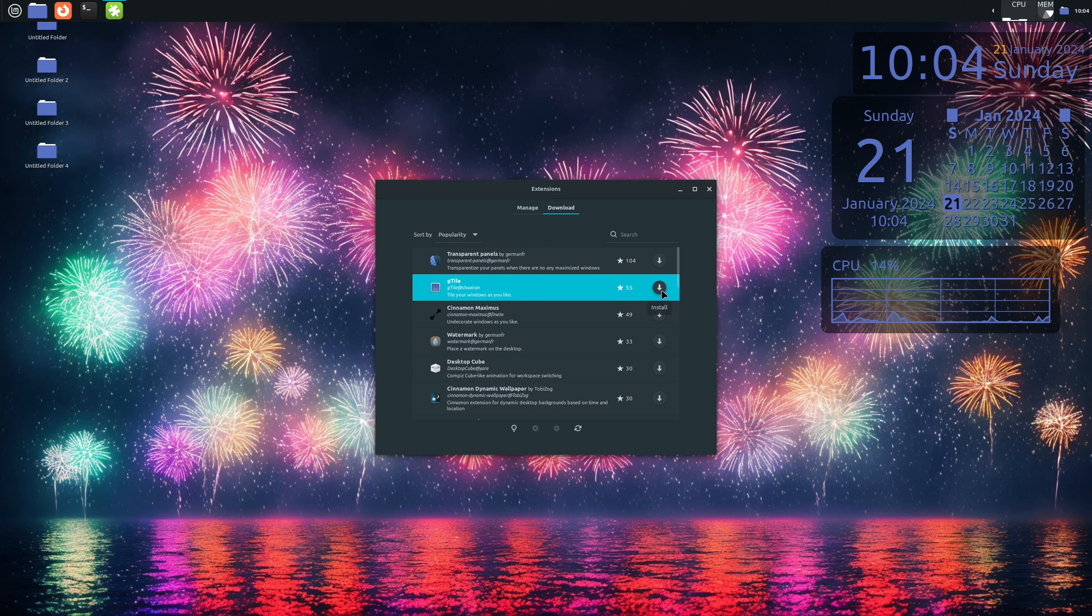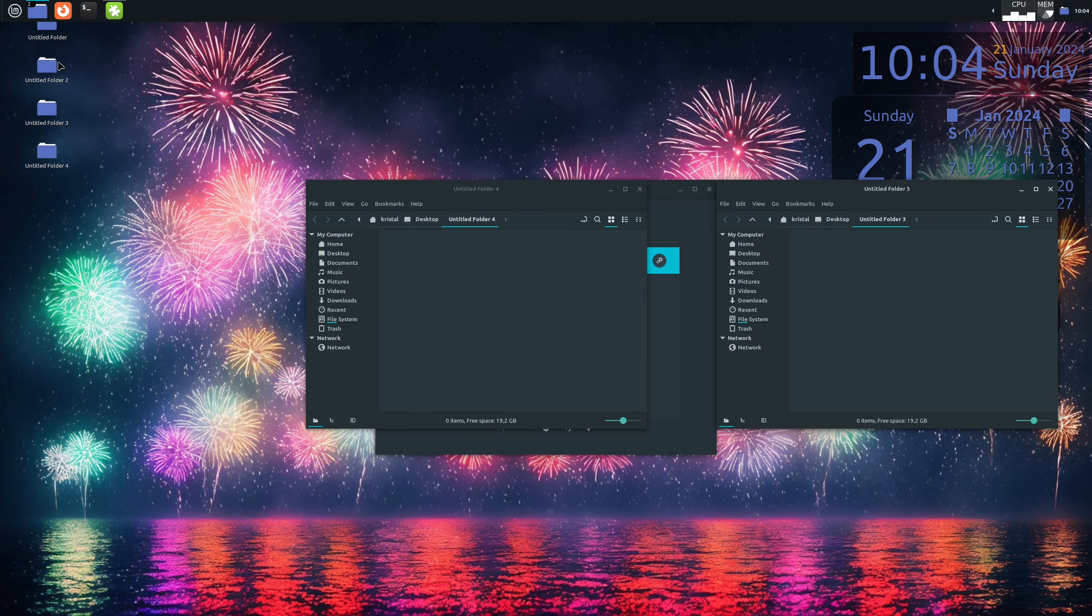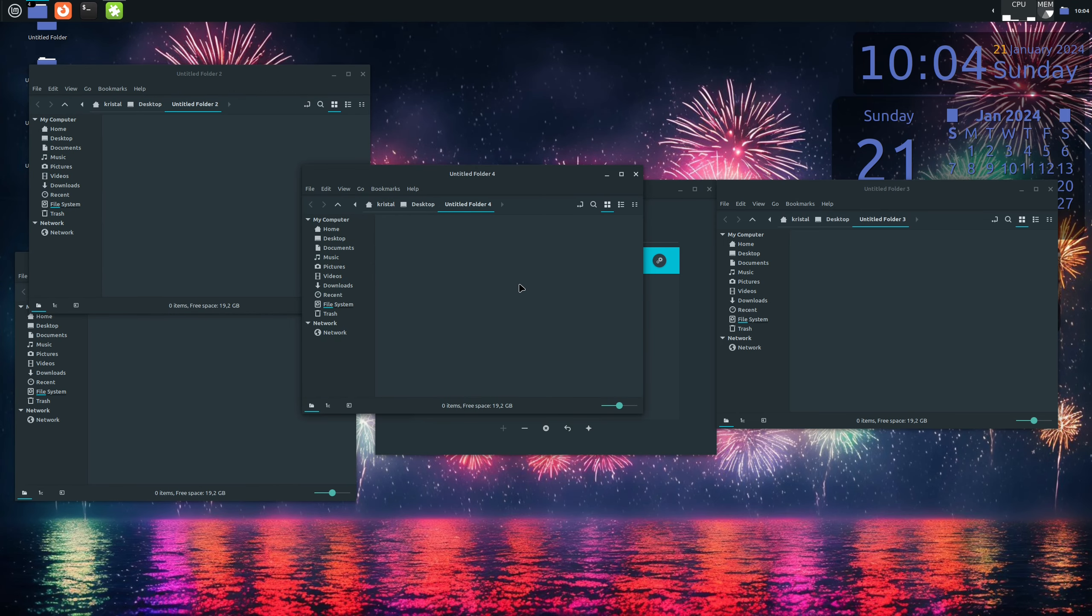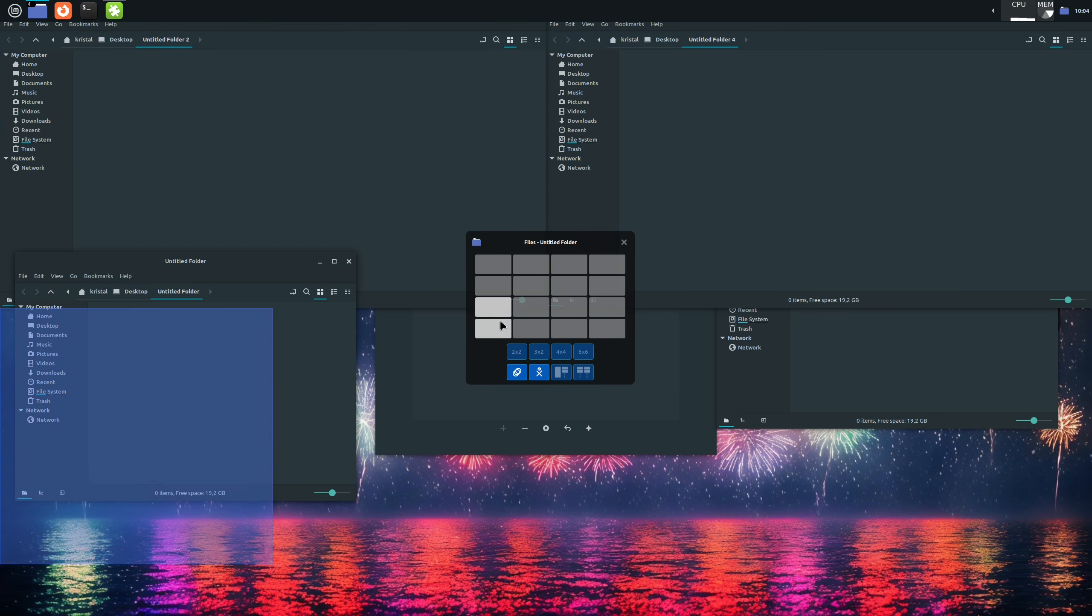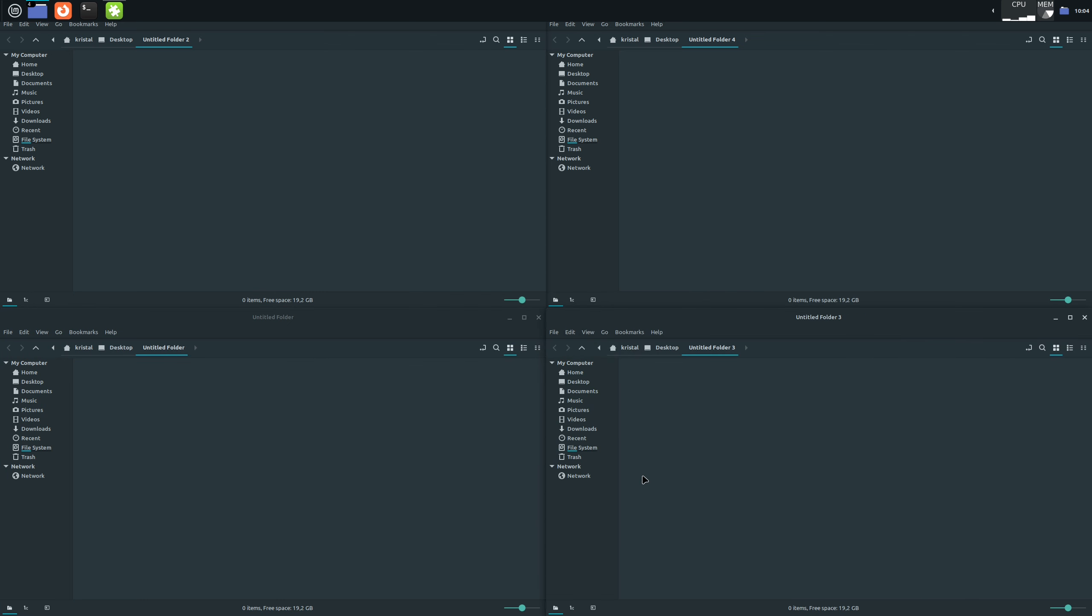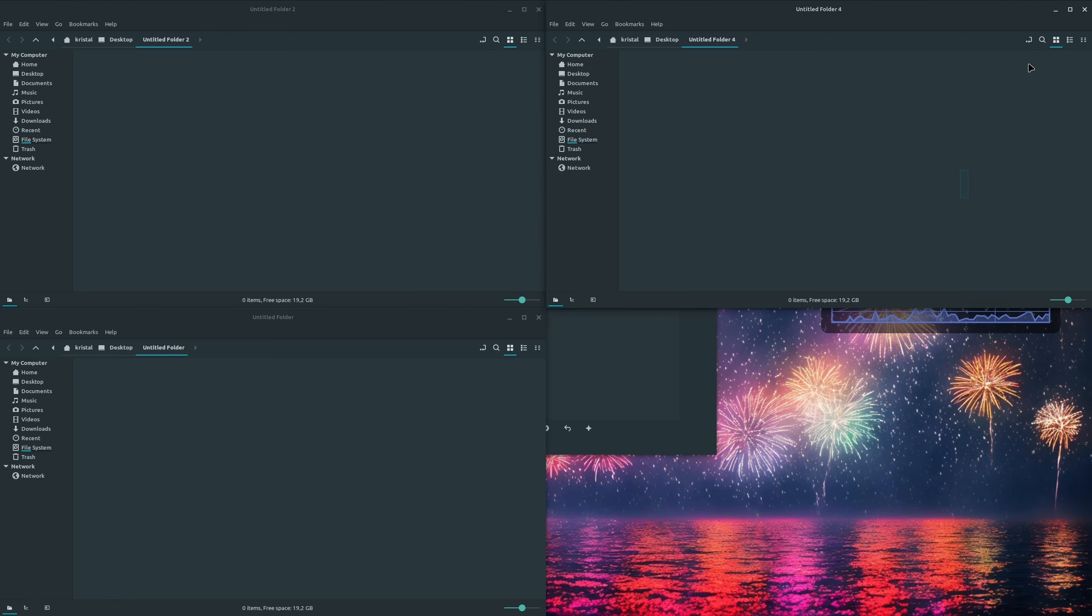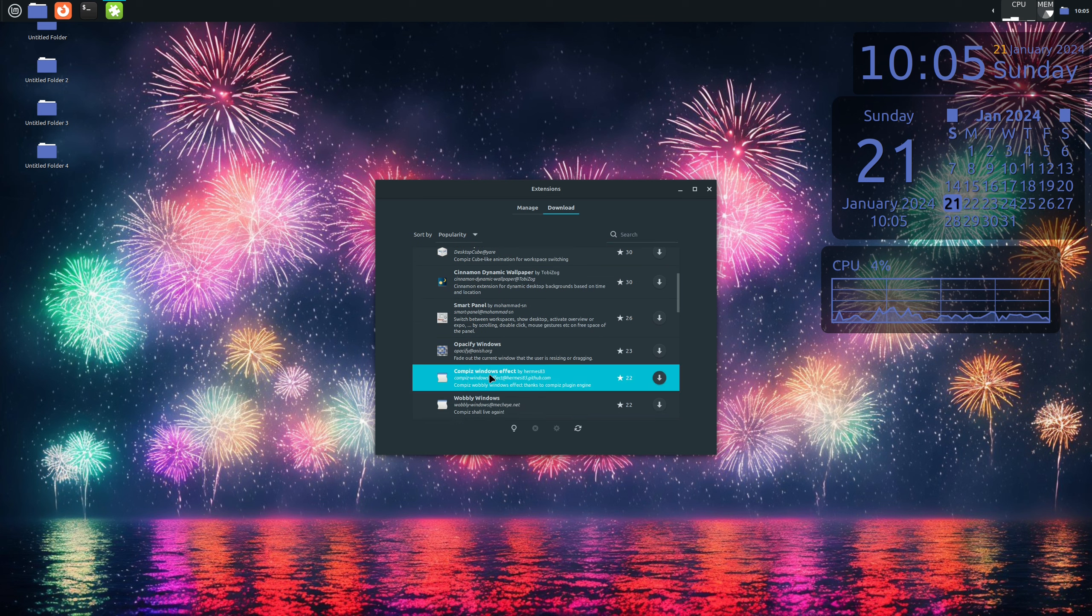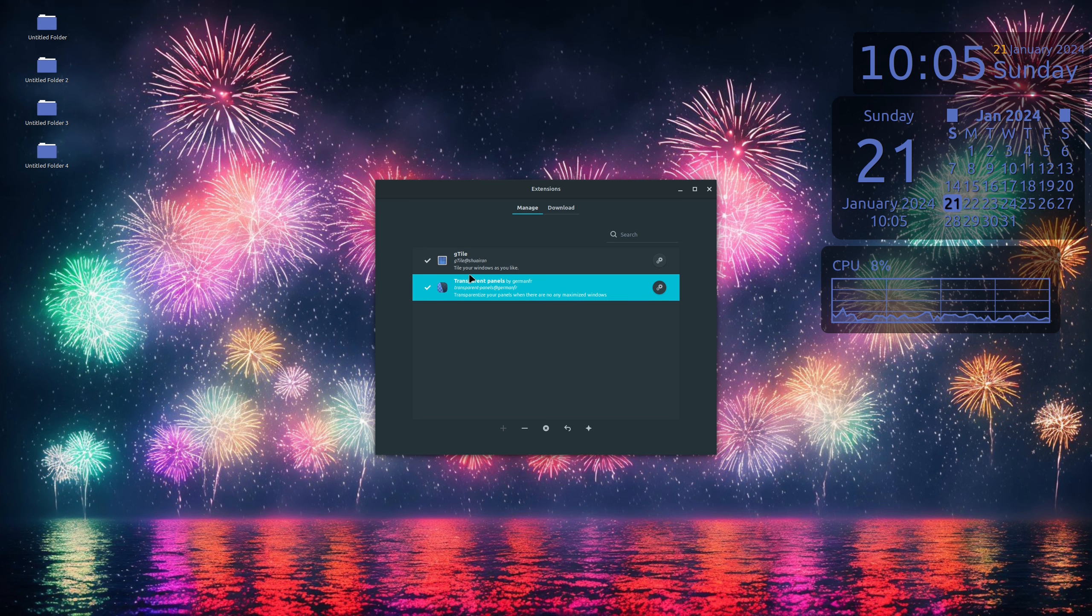One I really like and always install is G-Tile. So let's set it up. First we download it, and then we add it to our system with a little plus button. Now let me open a few folders to show you what it does. It's not as obvious as the ones we did before. Now when we press Windows key G combination, we get this little grid menu. And it allows us to put our windows wherever we want. It's a really easy and cool way to quickly put a bunch of open windows on your screen exactly how you need them. Another cool extension is Wobbly Windows Effects, but it doesn't work on all systems. For example, it doesn't work in virtual machines, so I can't show you that one. Another cool one is transparent panels. And well, it makes your panel transparent as you can see. But I don't like how that one looks, so I won't keep it.